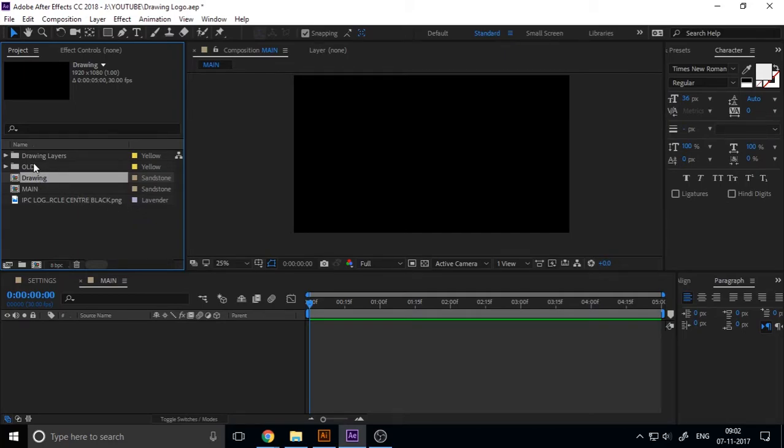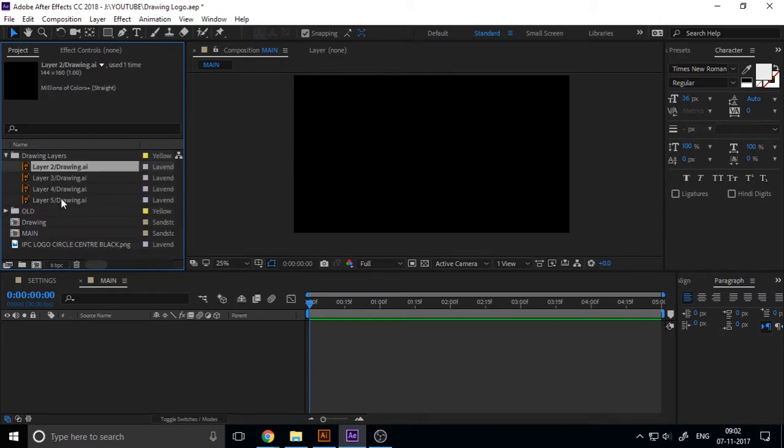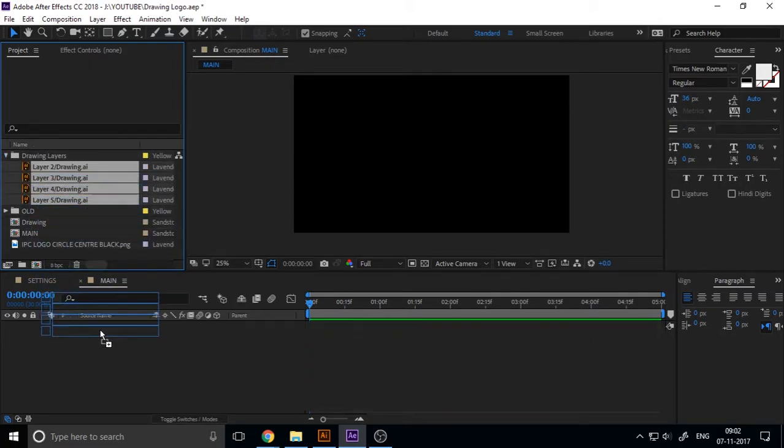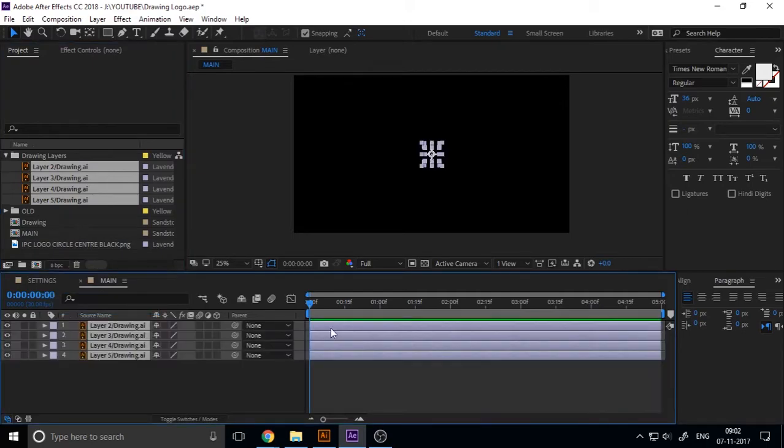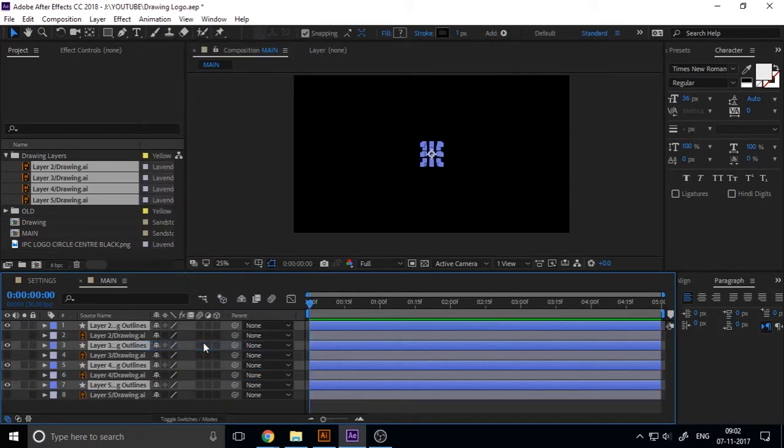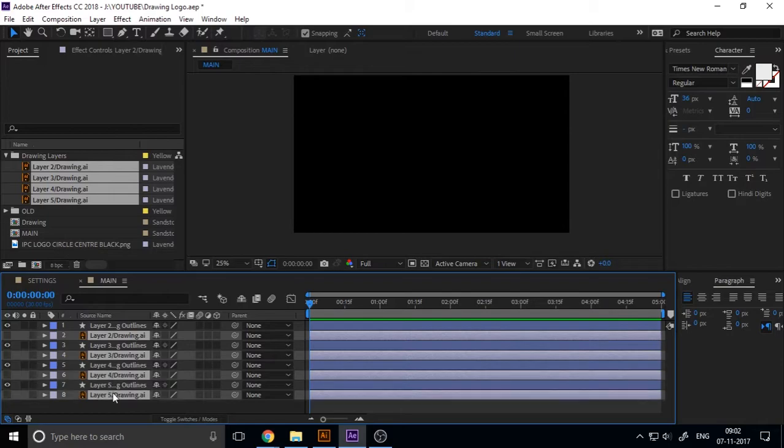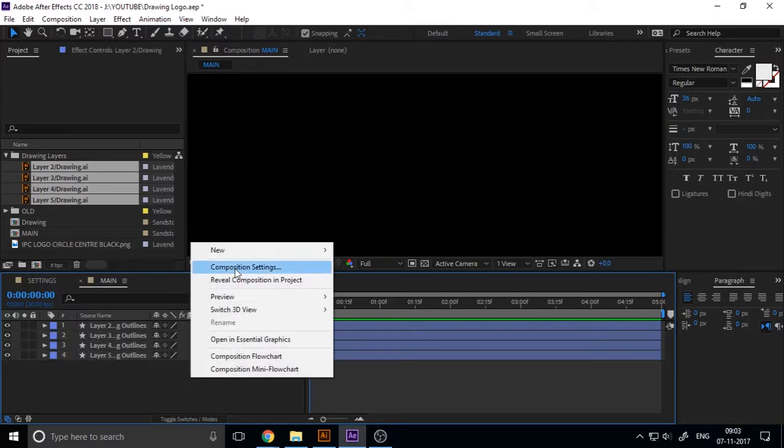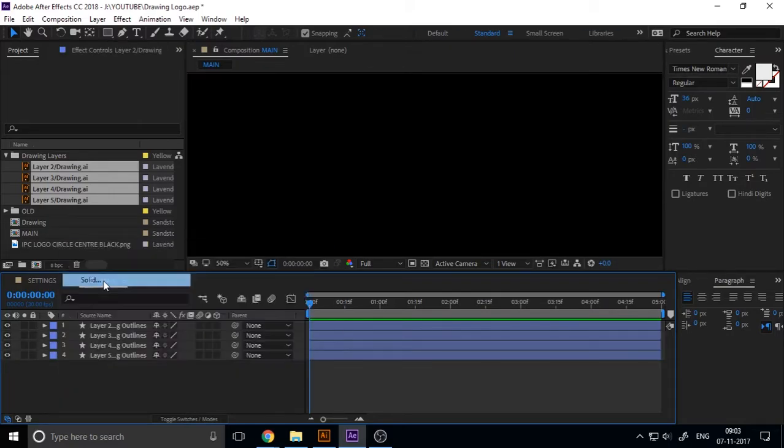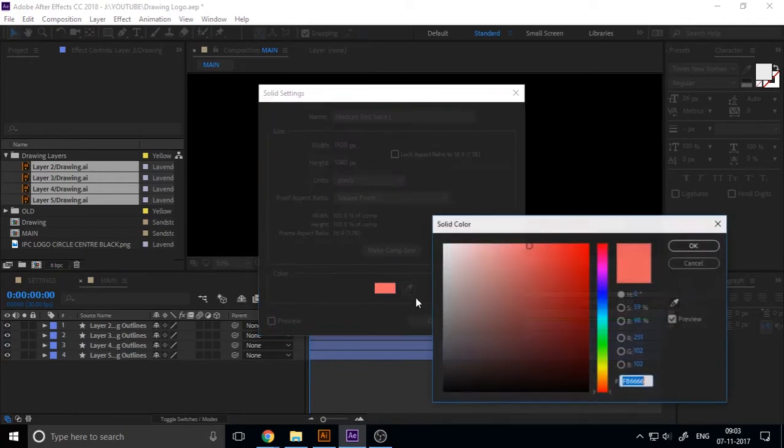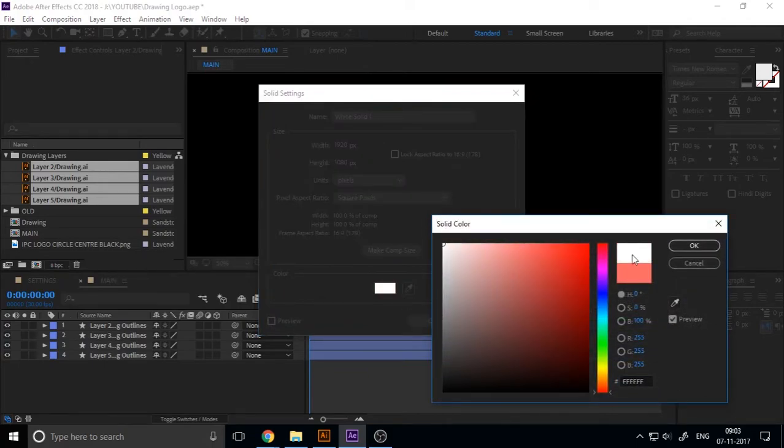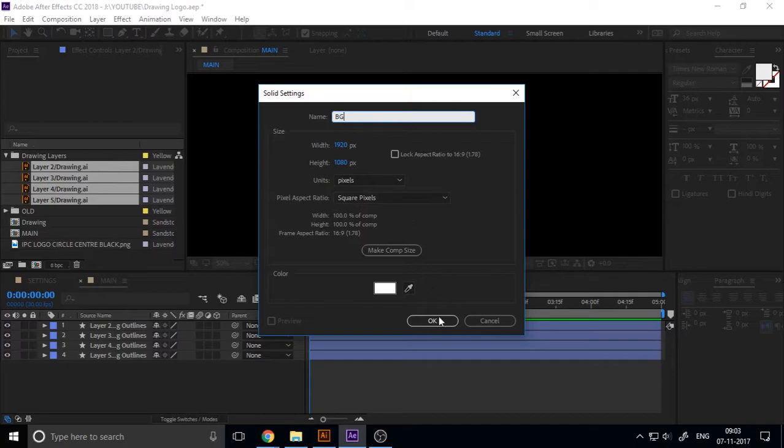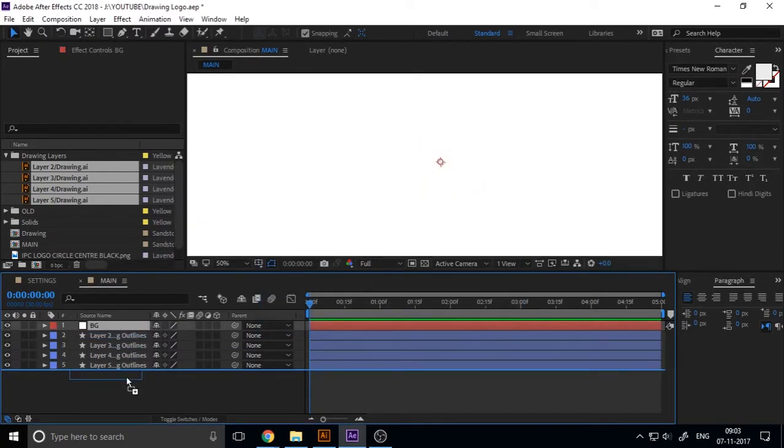Import the Illustrator file as composition, retain layer size. If you drop down this layer, you can see each layer separately as an Illustrator file. Just drag and drop to our timeline. This is the black stroke.